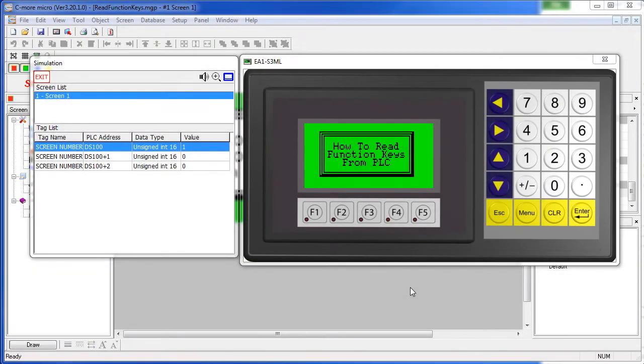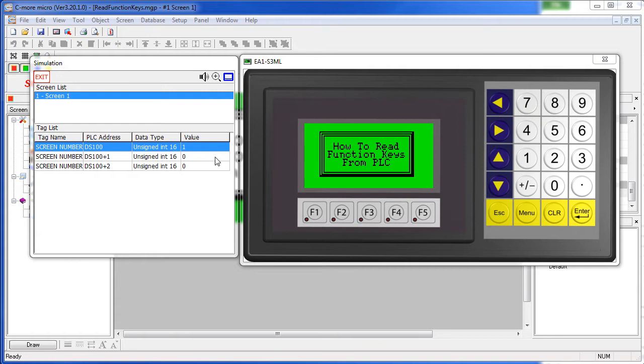The PLC doesn't actually read the function keys. Instead, the Seymour Micro writes the key's status to a tag down on the PLC and then the PLC can read that tag and take the appropriate action.